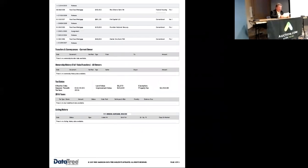There's a mortgage on the property at Parkland Loan Servicing for $92,864. There's no other liens on the property, title is clear.